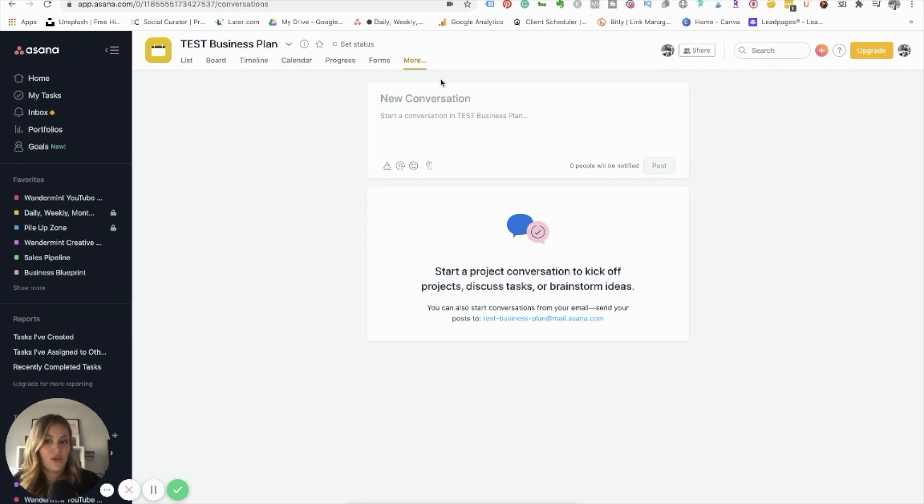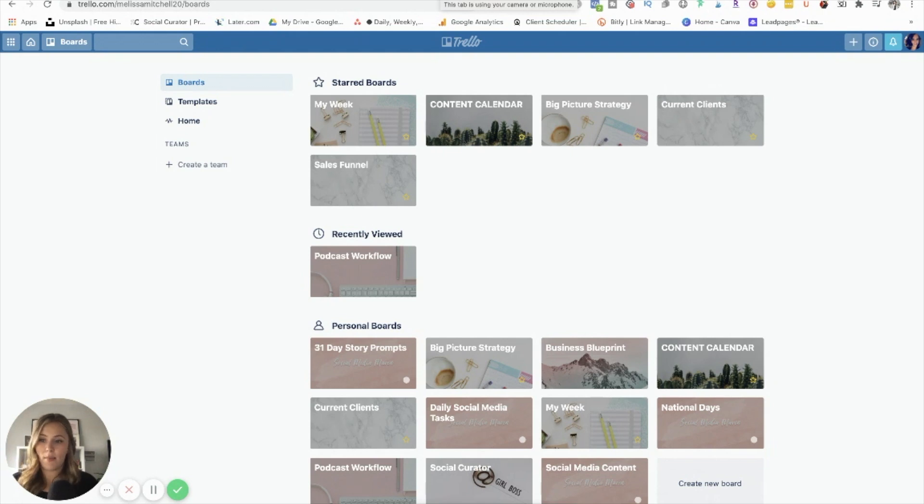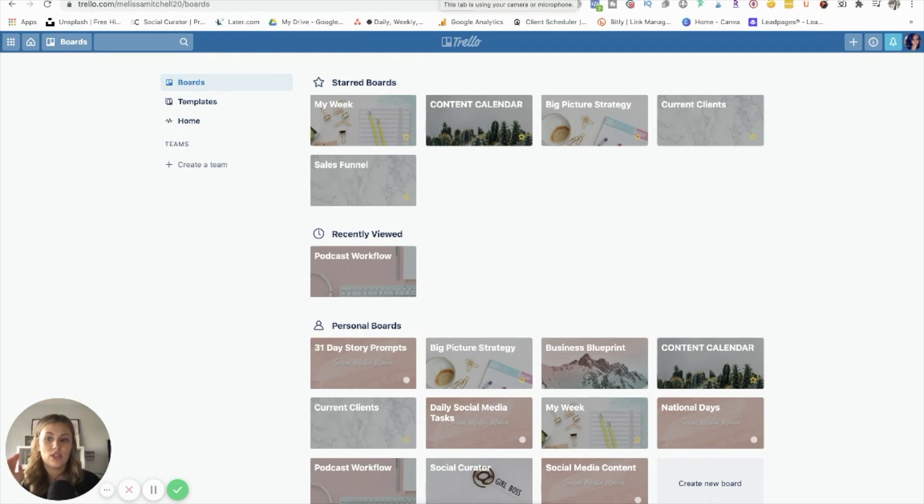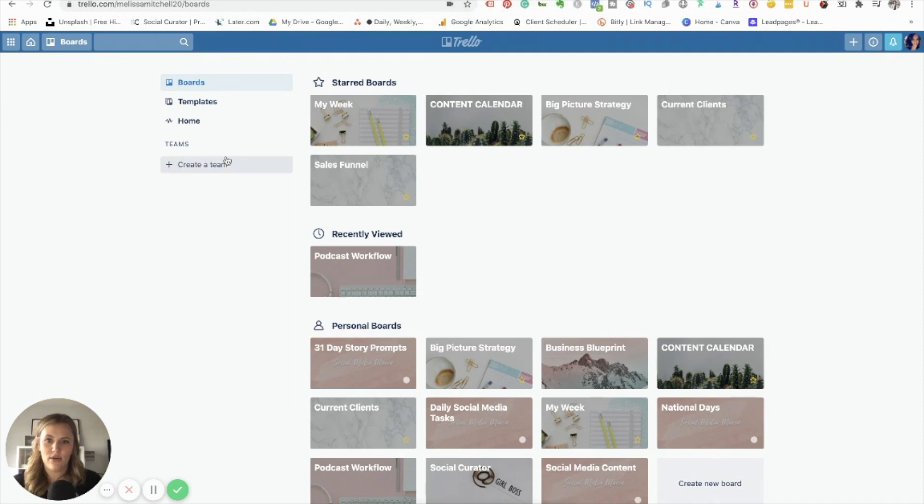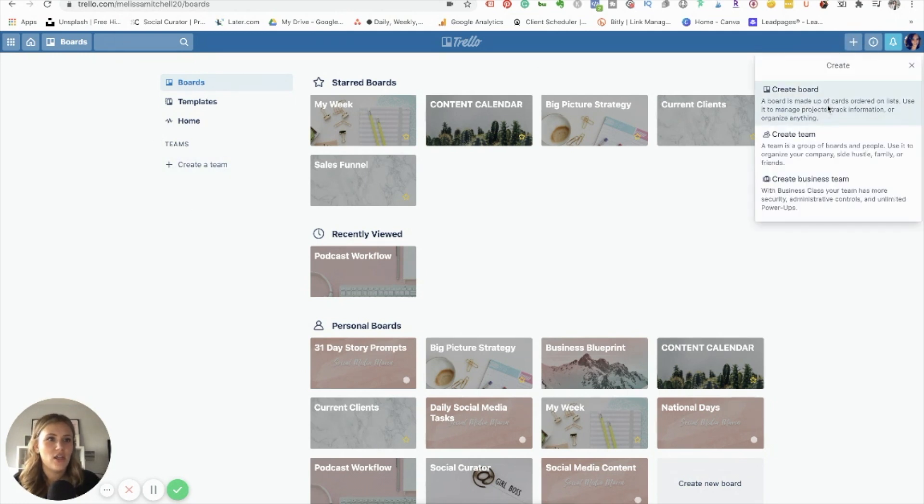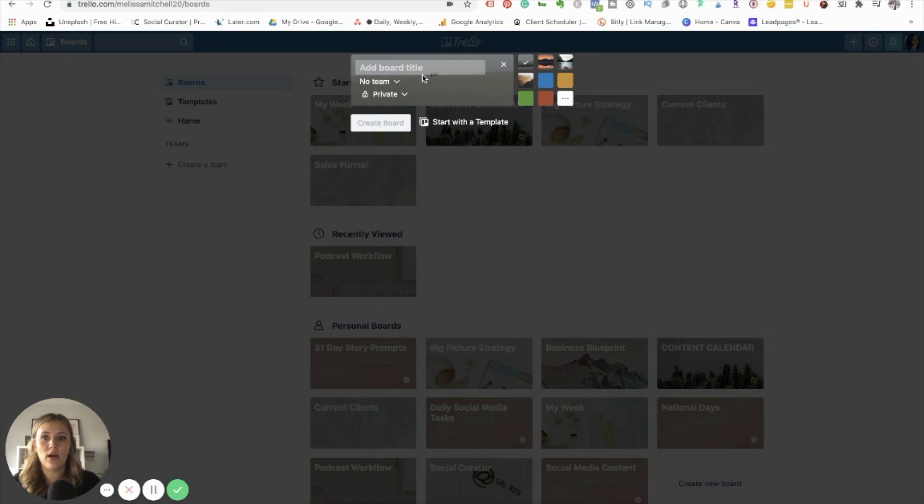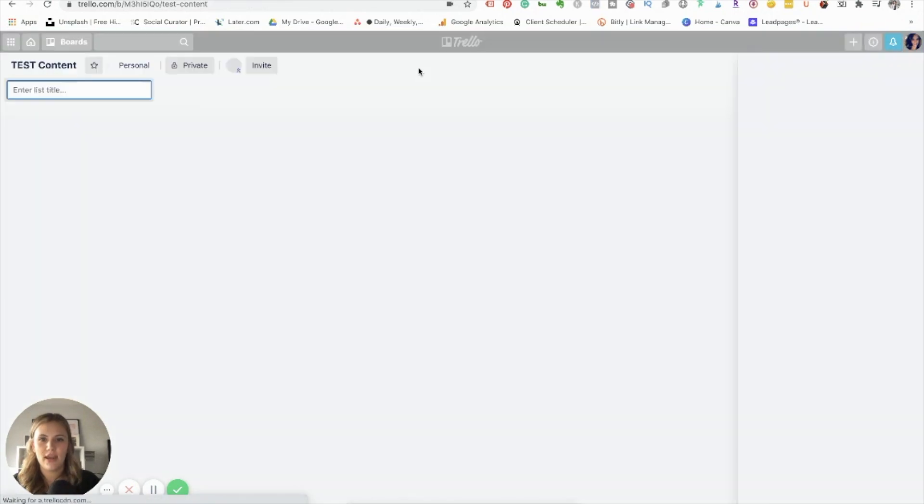So that's the basic rundown of Asana. Now let's jump over to Trello so you guys can see the difference. So I'm going to move over here, this is the Trello board here. And again, I'm logged into my back end of my Trello account. So I was using Trello when I first started my business. So it hasn't been touched in a while. So some of these boards are quite old. But it'll give you a good idea of kind of how it's set up. So I can come in here. And again, you can create a board. So if you come up to the top right hand corner here, you can say create board. And you can say test content.